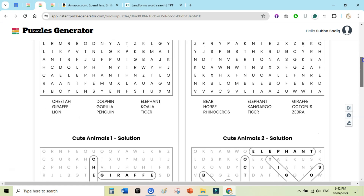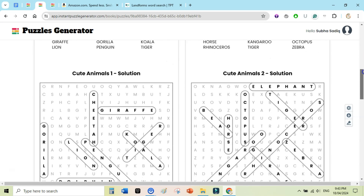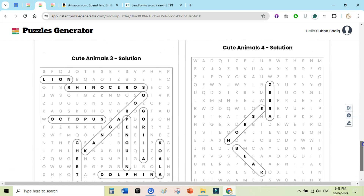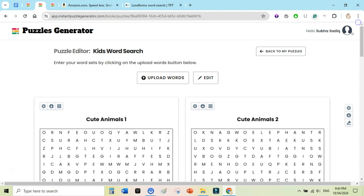That is all from me today — that was a quick review of Instant Puzzle Generator. If you have questions, let me know in the comments, give this video a like, and if you are new to my channel then subscribe. Thanks for watching — see you in the next video.